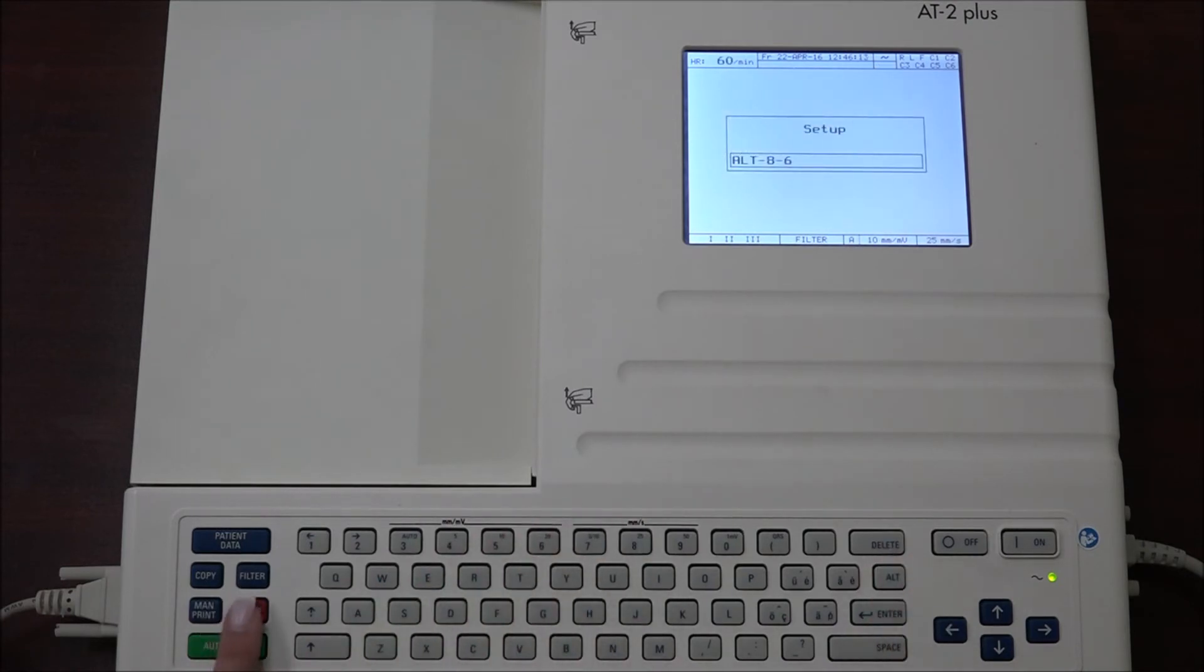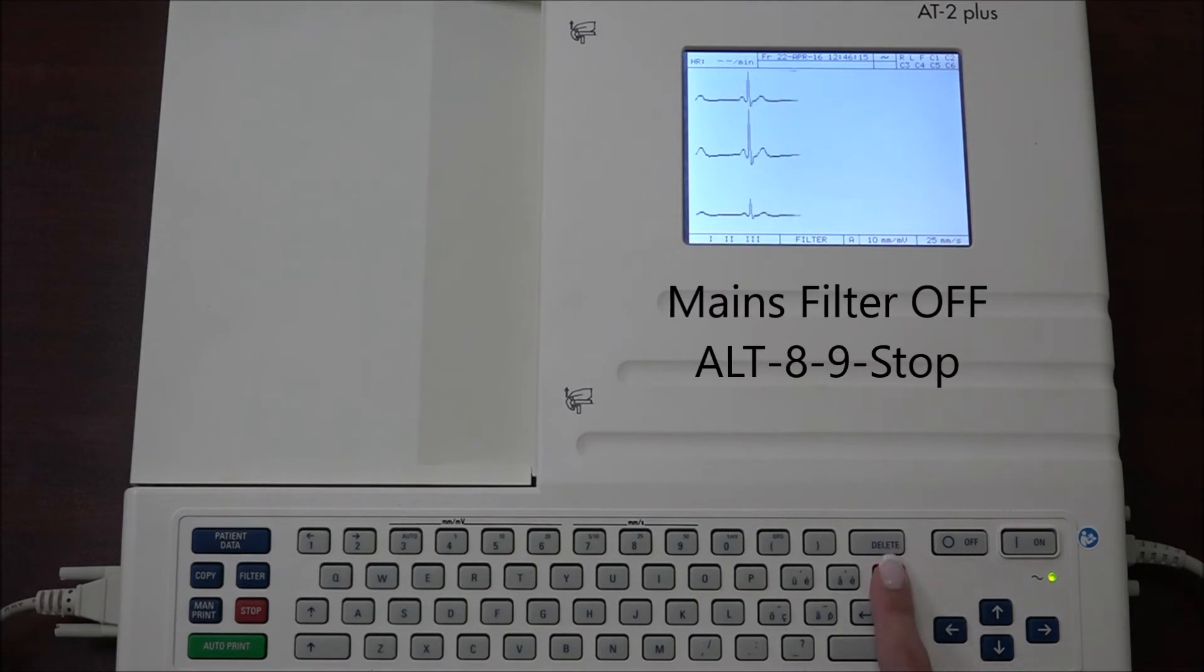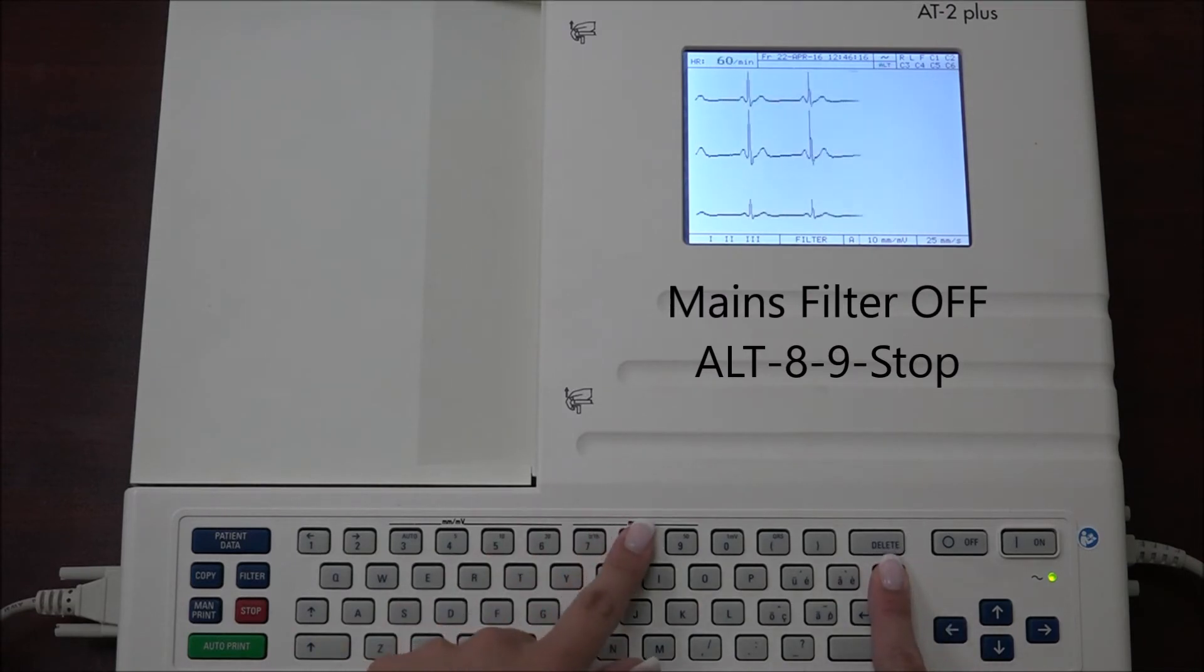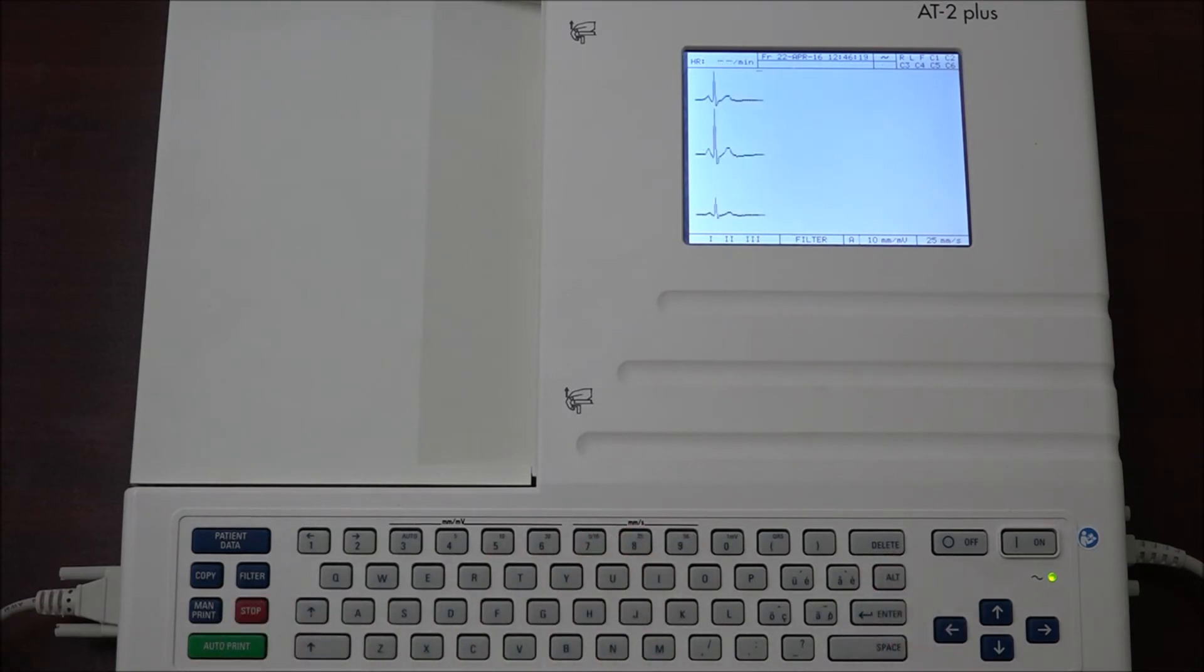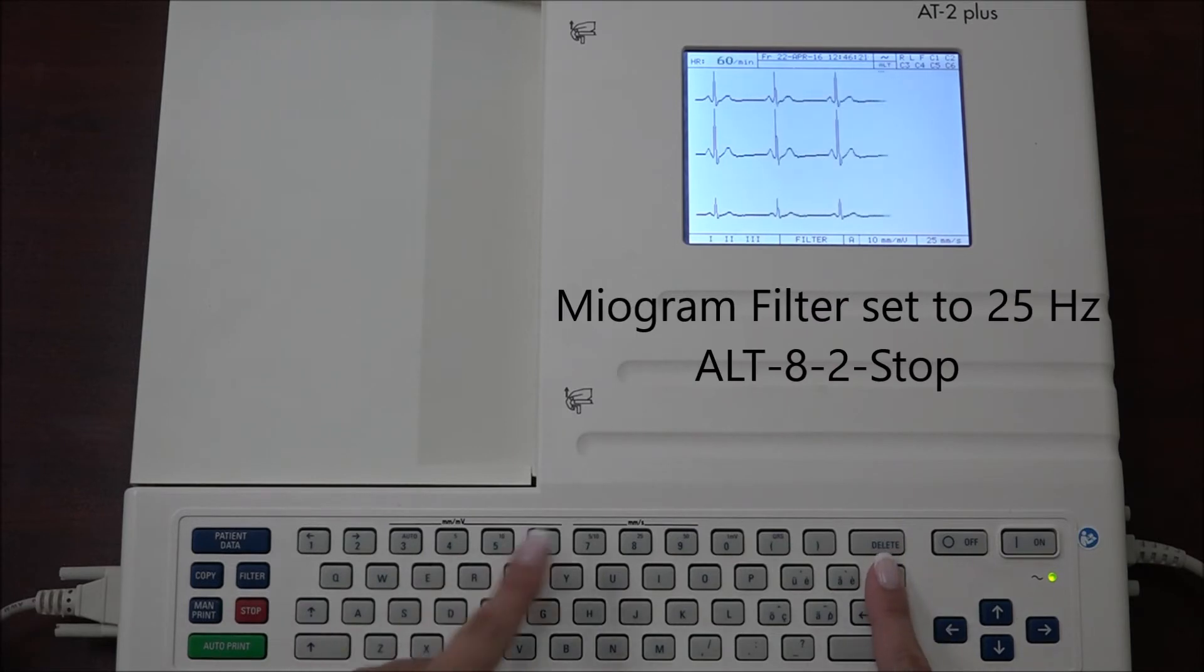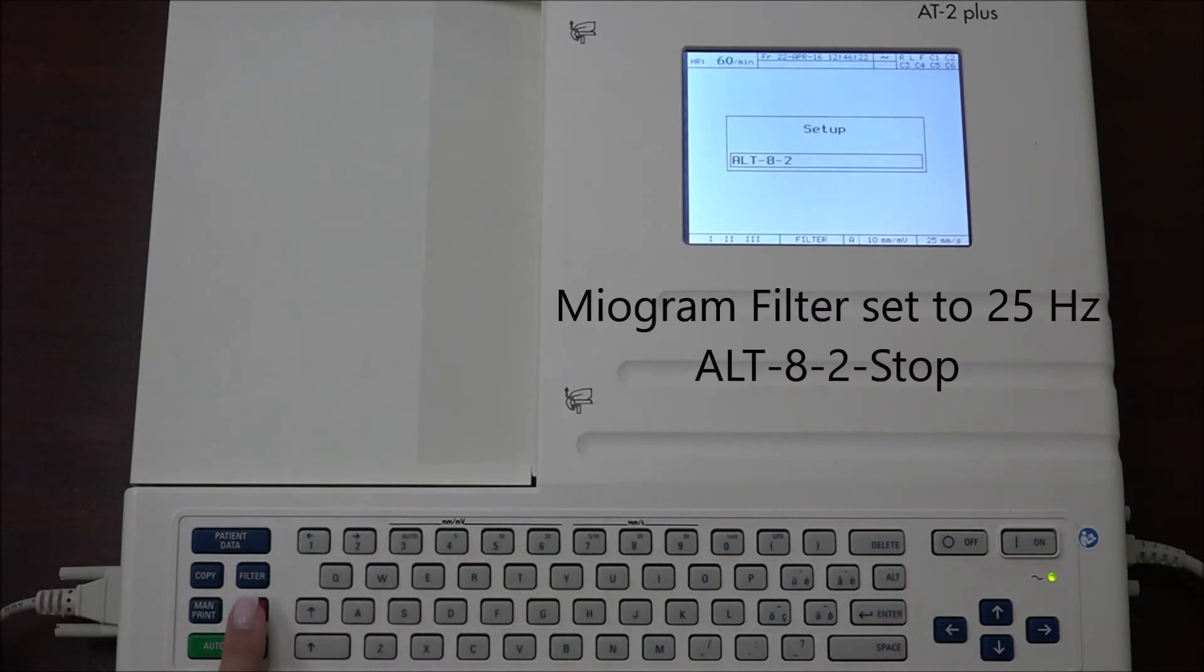To turn off the mains filter, press ALT 8 9 stop. The myogram filter can be set to 25 Hertz by pressing ALT 8 2 stop. This is usually the set configuration.